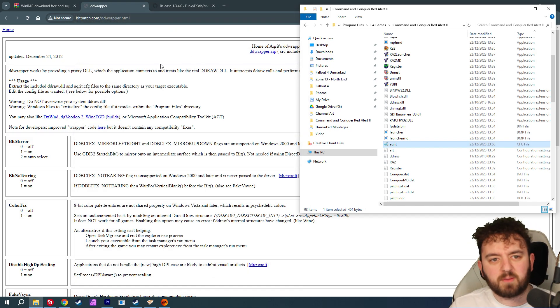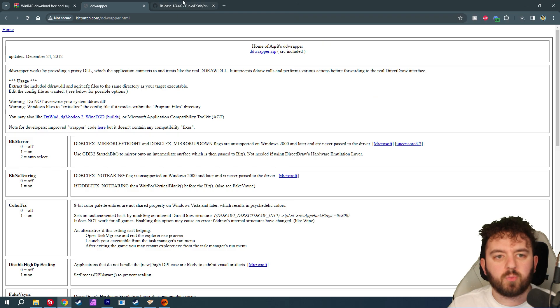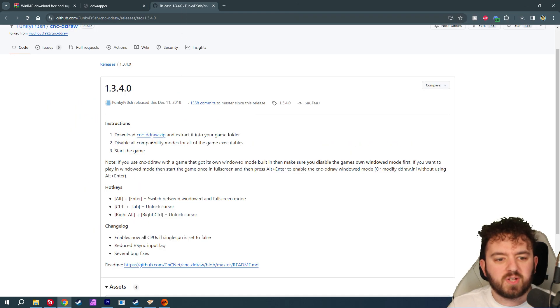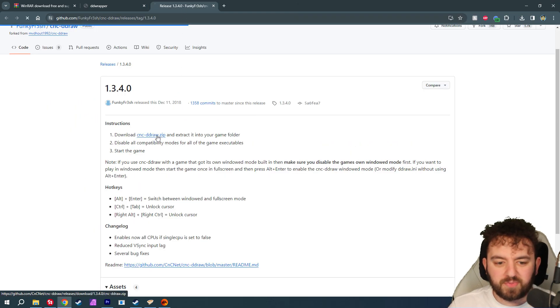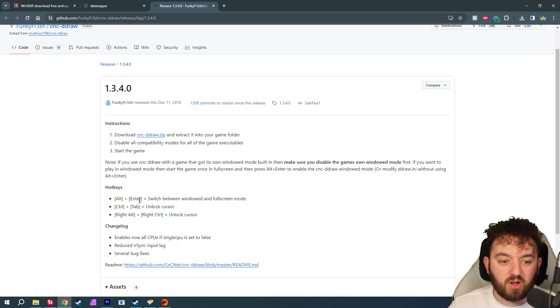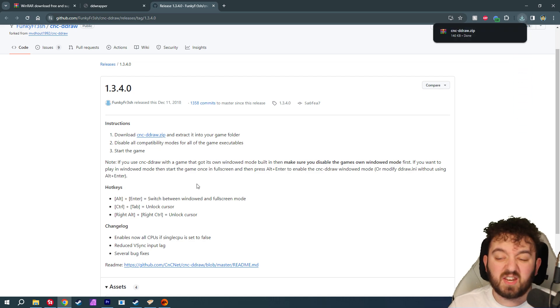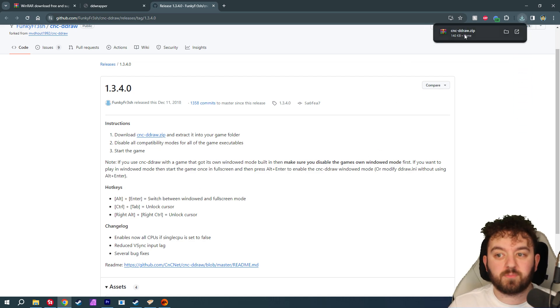Pretty simply. Plus, it also fixes some performance issues. You'll want to download the cnc-dddrawer zip. Then you can alt-enter, and it can even swap into windowed mode if that's something you want. Pretty neat.